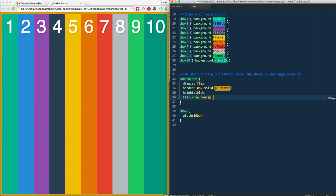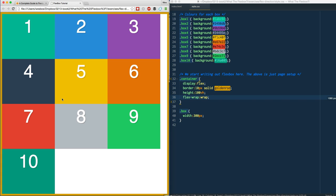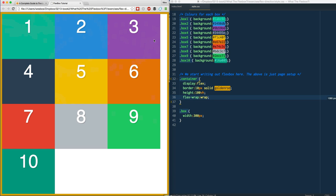We also have wrap and we will talk about wrap-reverse. If I say flex-wrap: wrap and refresh - whoa, look what happens there. A couple things to note: it actually works with 300 pixels now, so we get one, two, three - we get three of them in before we run out of space and it breaks onto the next line.